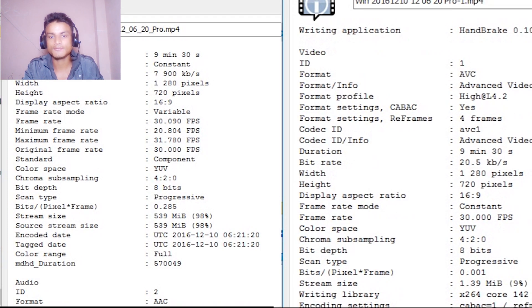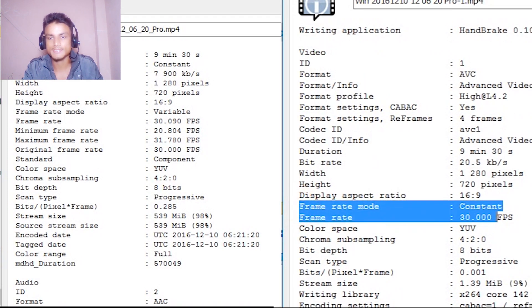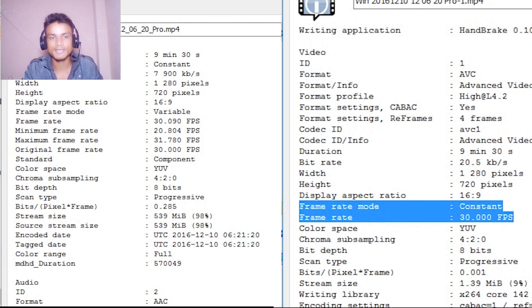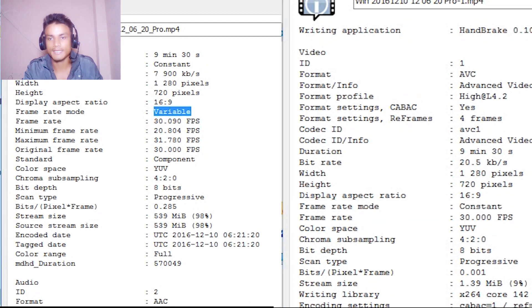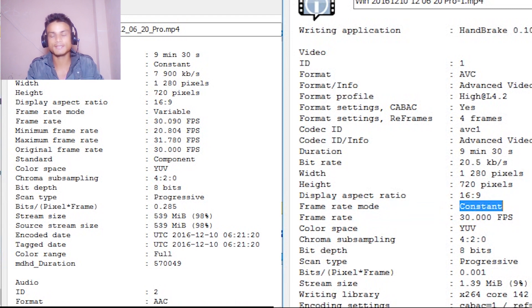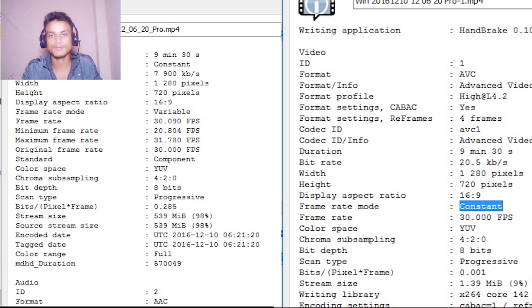Now let's look at the converted video in Media Info. Here you can see the frame rate mode is Constant, compared to the original which was Variable. When you use this constant frame rate video in Adobe Premiere Pro, it will be in perfect sync — no more out-of-sync audio and video.